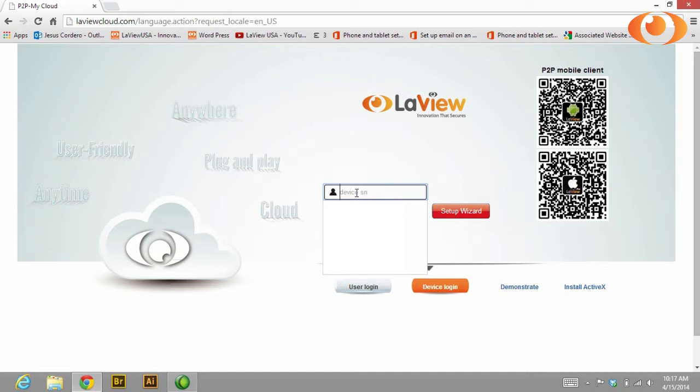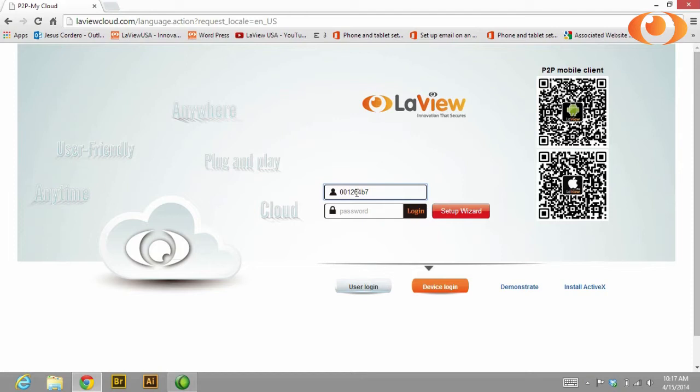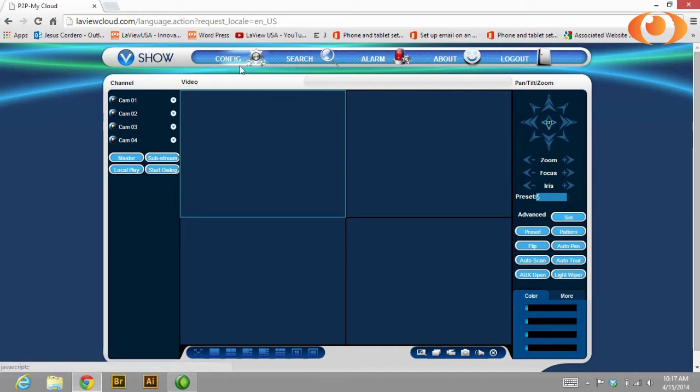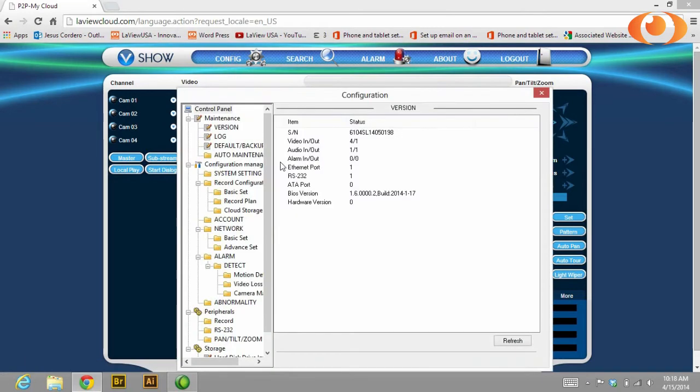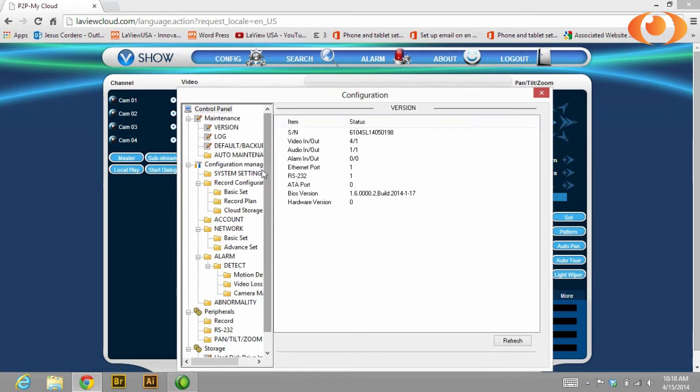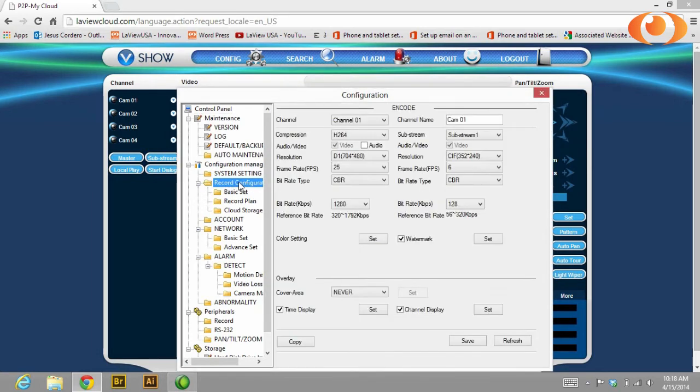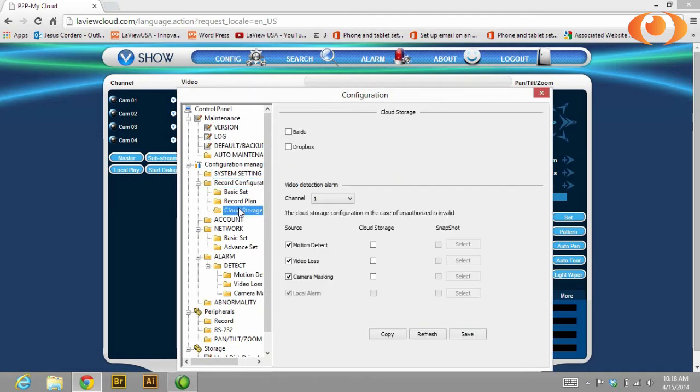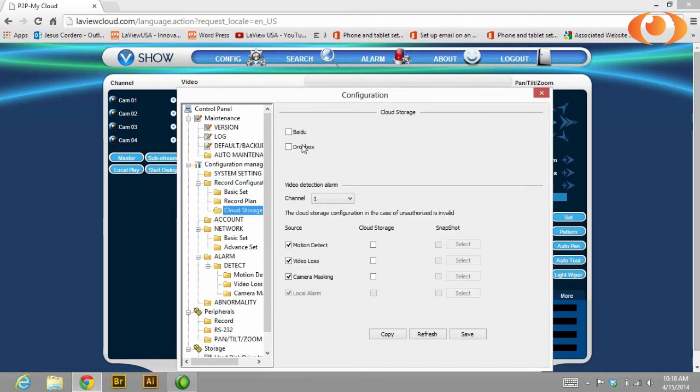Once you log into your DVR, go under configuration, then under record configuration, select cloud storage.